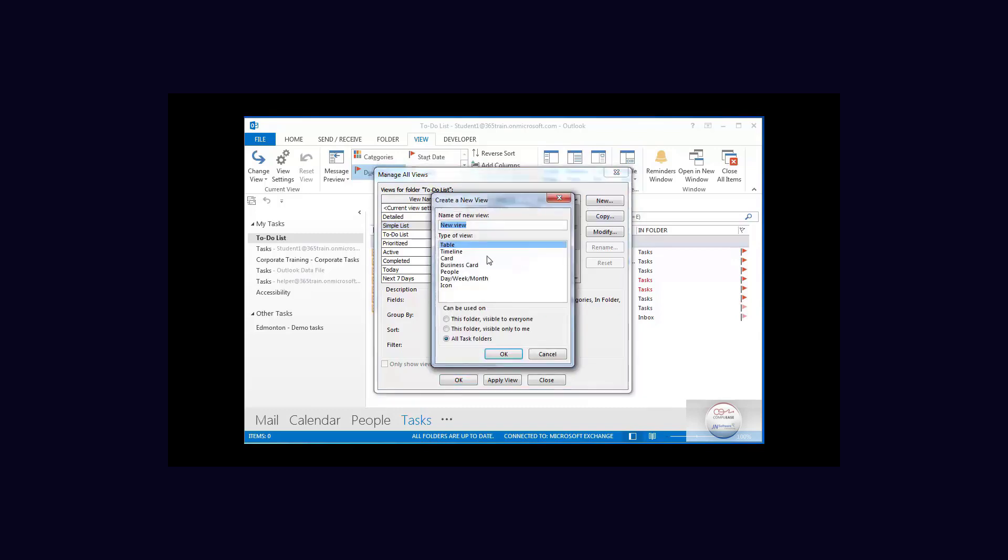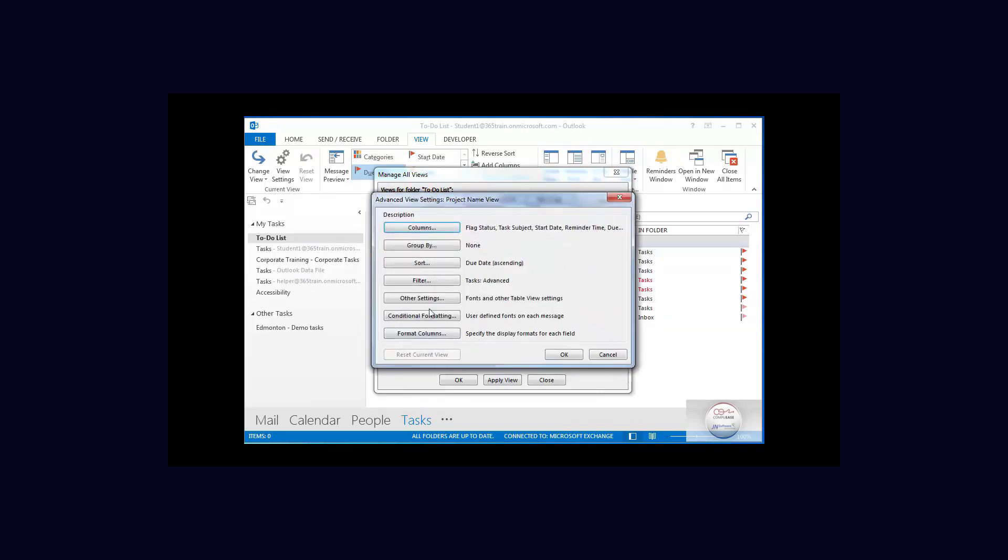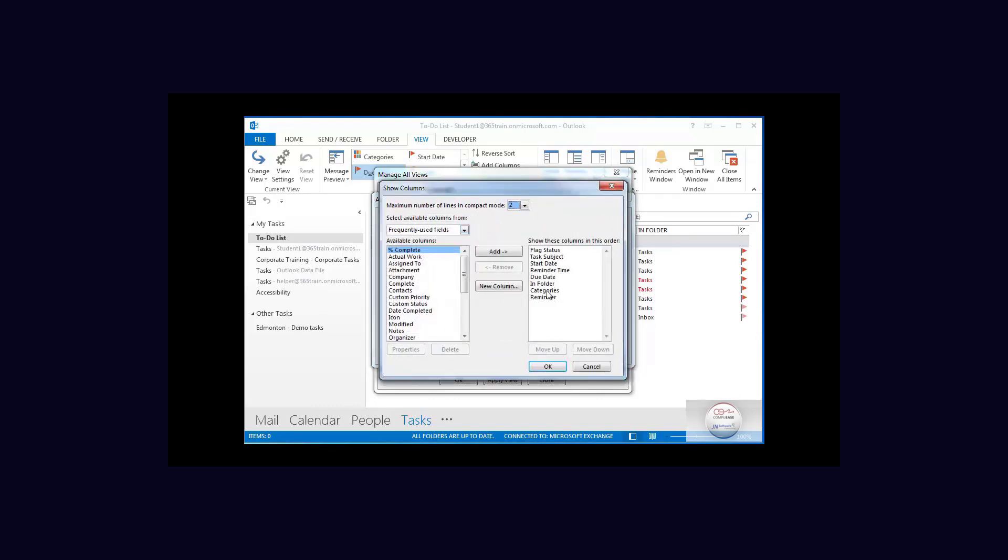And I'm going to call it the project name view and it's only here for this particular folder. Now these columns are already there so we can go into columns and we can see that they're already in the specific task list.